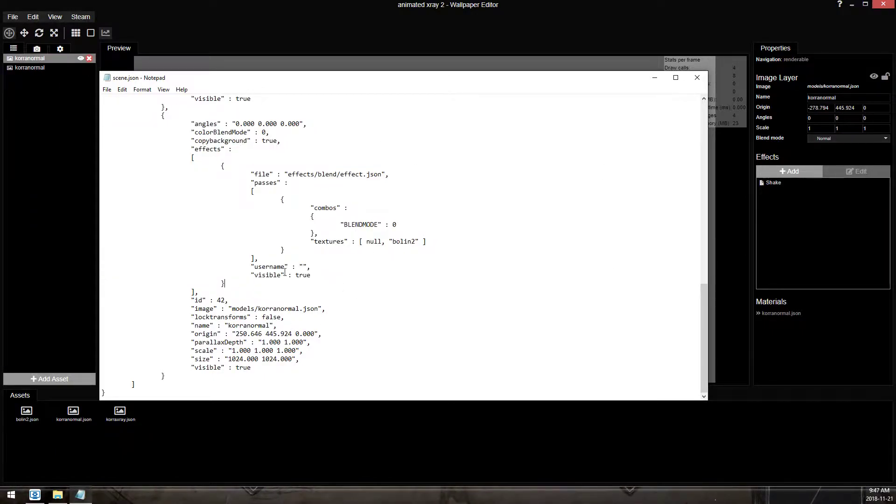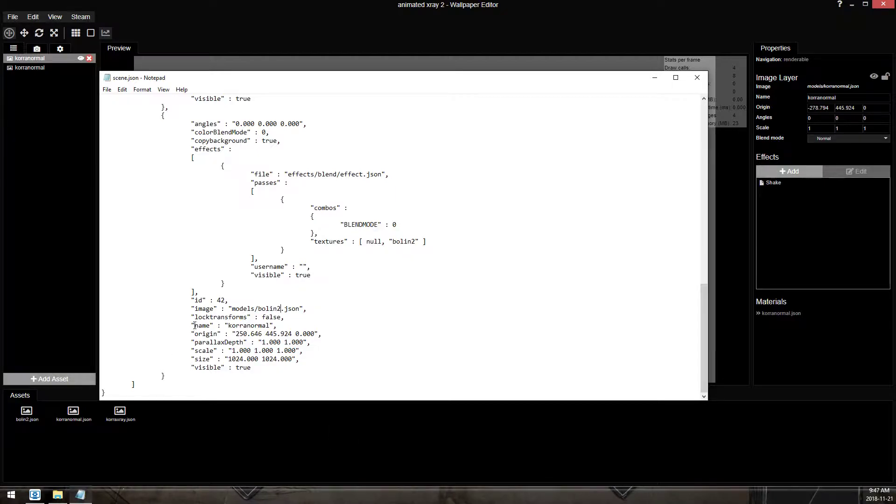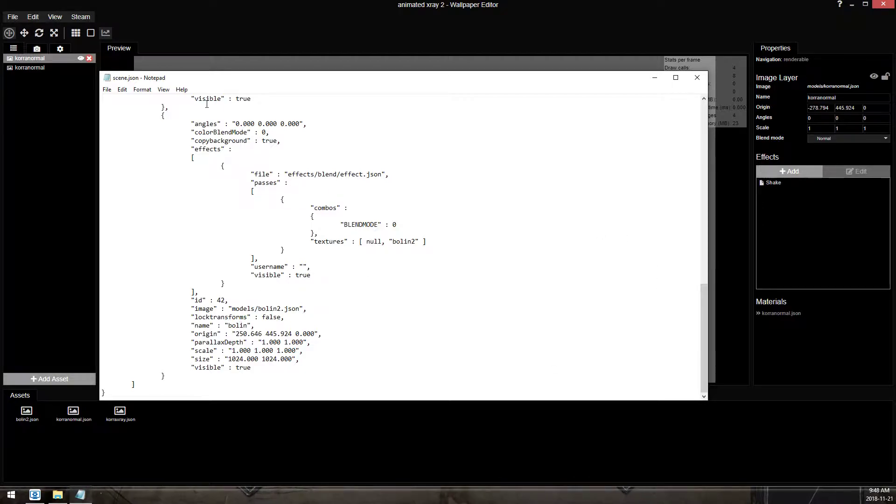So I'm gonna change the blendEffect KorraNormal to Bolin2, which just happens to be the texture name that I gave that image. And we'll call it Bolin. And we go File, Save.